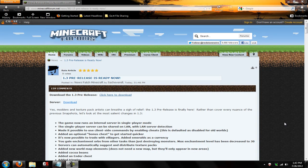Hey guys, we're Second Realms, and I'm here today to show you the new Minecraft 1.3 pre-release.